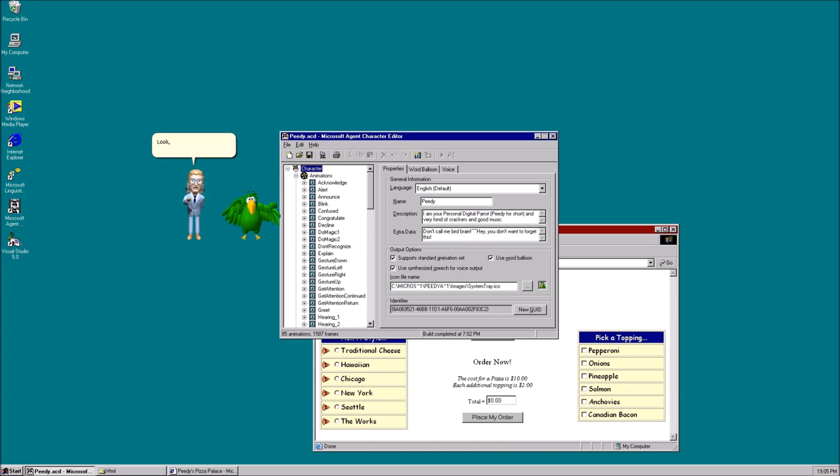You are critical to making the Microsoft Agent 2.0 release great. Genie, Merlin, and Robbie did an excellent job at making Microsoft Agent 1.5 good. I am sure you'll do the same with 2.0. Understood? Sure, I guess.